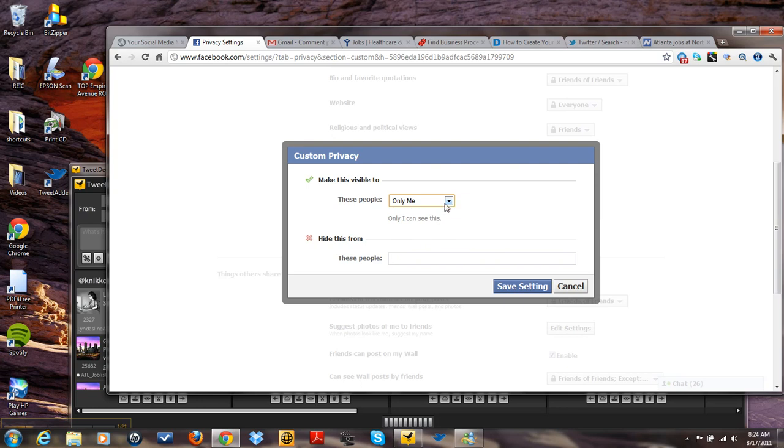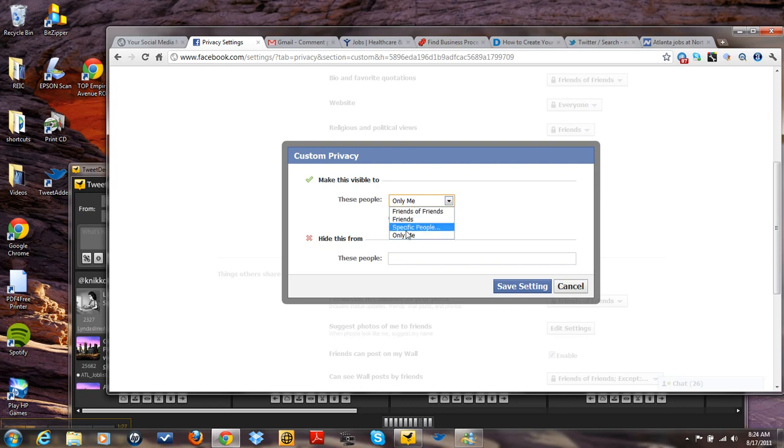You can say specific people. You can say friends. You can say friends of friends. I'm going to say only me and I'm going to say save settings.